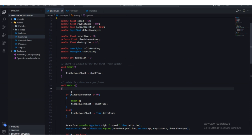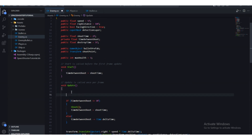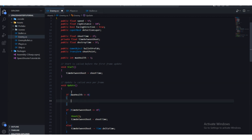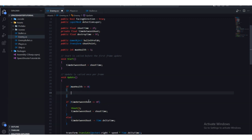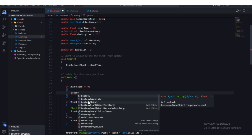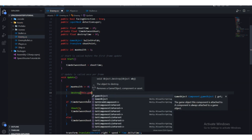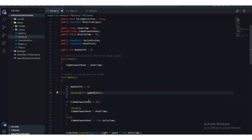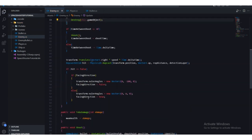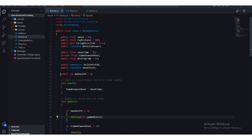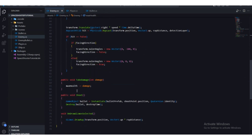If maxHealth becomes zero, we're going to destroy the enemy. In the Update function, we'll say: if maxHealth is less than or equal to zero, call Destroy(this.gameObject) — meaning the enemy destroys itself.